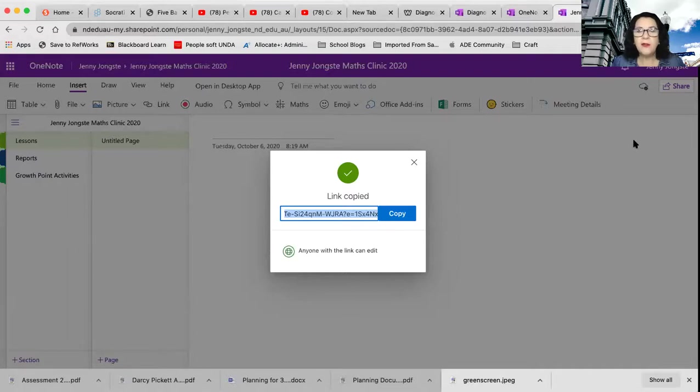So hopefully that has given you a few ideas of what you need to do. This will be available for you. I think Lorraine will be adding it up to Blackboard. So my suggestion is go through, have a look at how you set it up, use the little document that I've made. And that'll give you lots of ideas of how to be able to set up your OneNote ready for submission for your maths diagnostic clinic assignment.